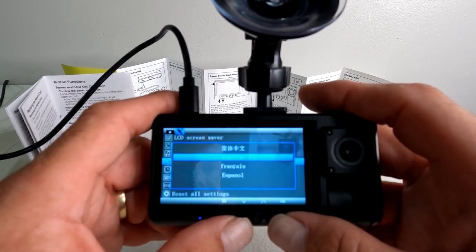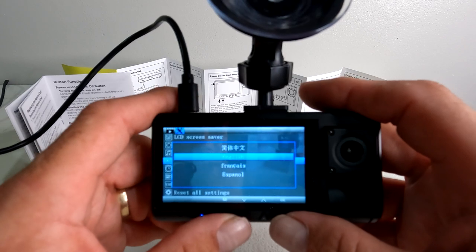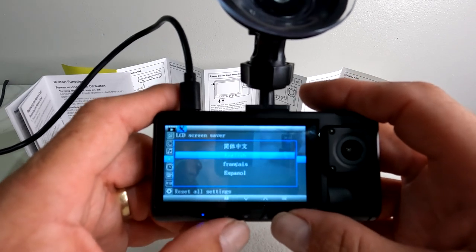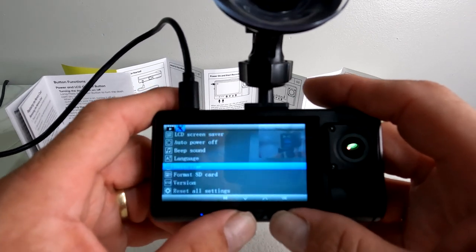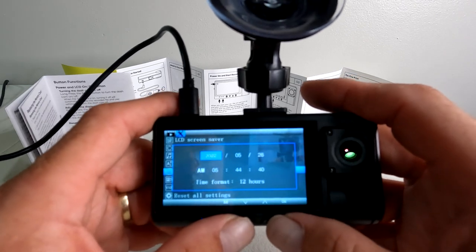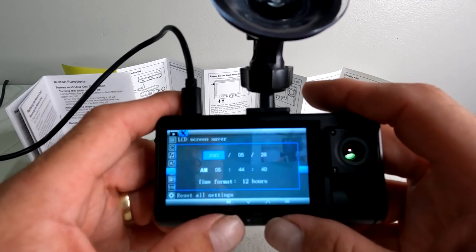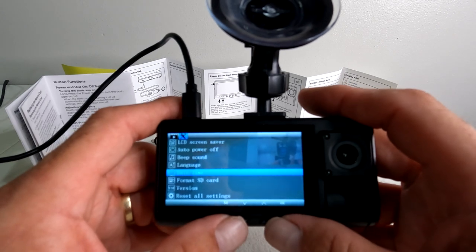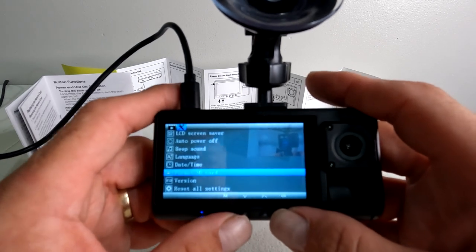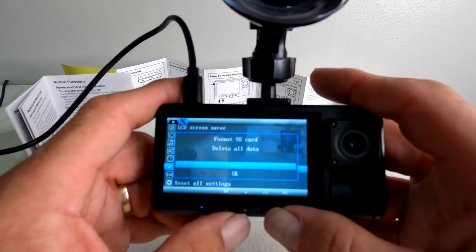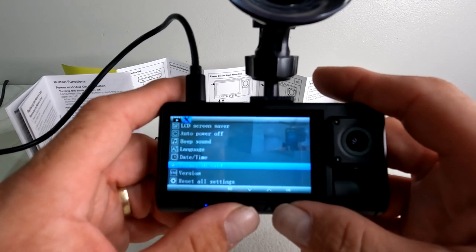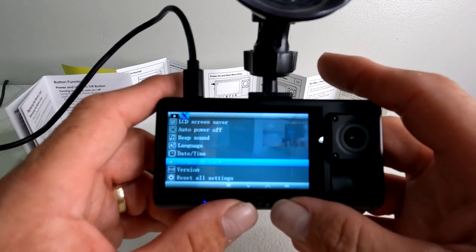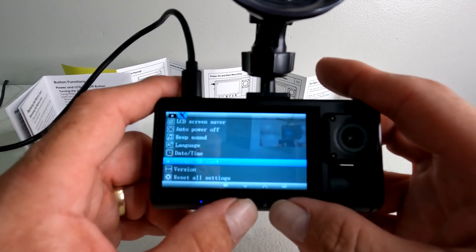Language: if you need to change your language, English, French, Spanish, and Chinese are your choices. Date and time settings: I'm going to change the date and time in here. Format SD card: I always do that at the beginning just to make sure you've got a nice clear card. Even though it's a new camera it should be nothing on it, but I still like to format it anyhow.